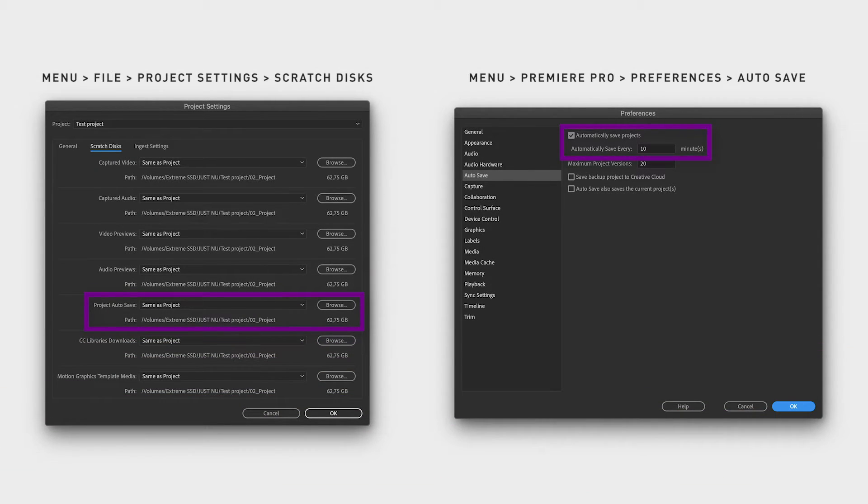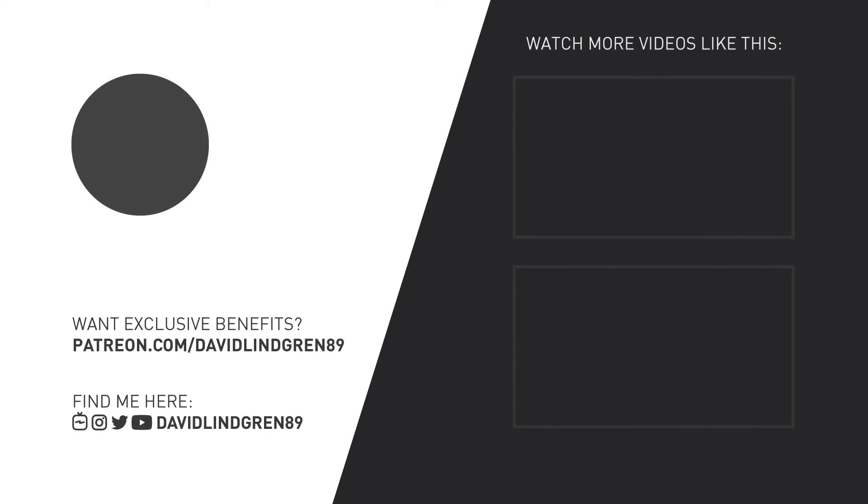Hope this video helped you. Feel free to subscribe to my YouTube channel and check out more quick tutorials like this in my Premiere Pro playlist.